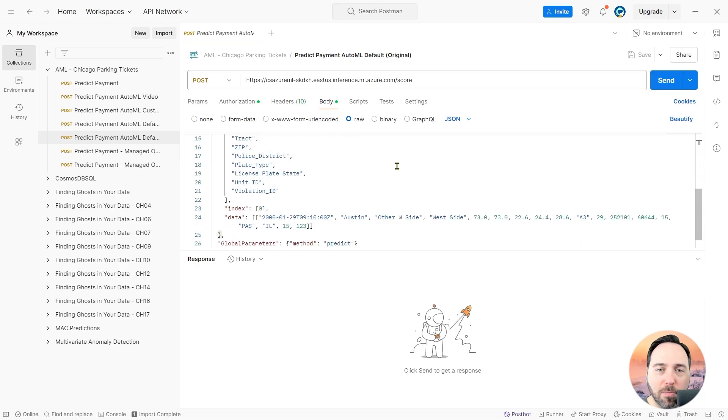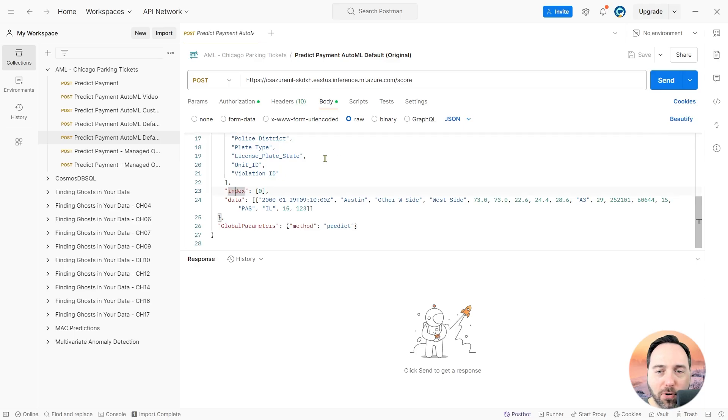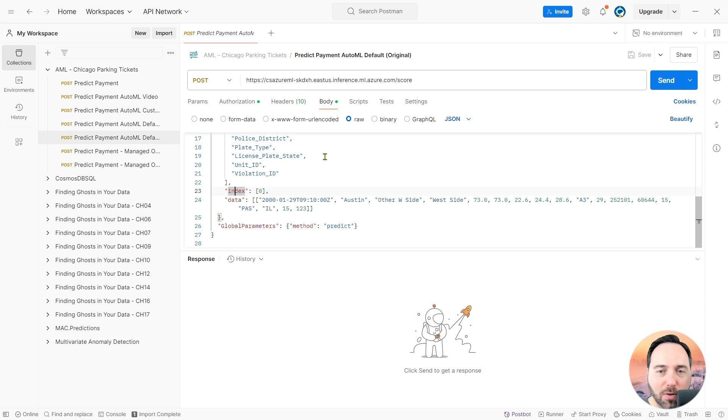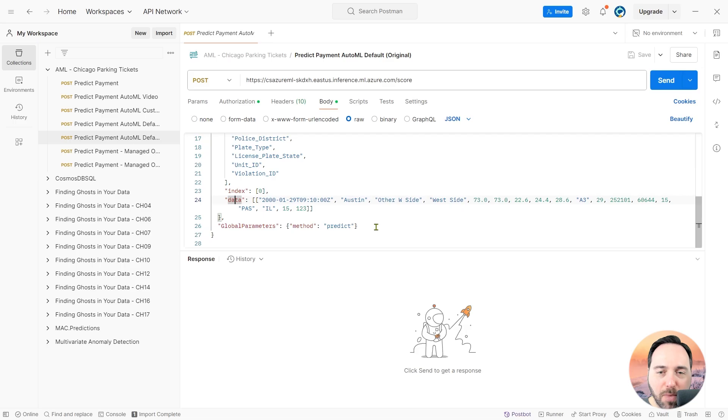Scrolling down a bit, I have an index, which indicates how many datasets I'm sending in for prediction. I've only got one dataset for prediction, so my index will be zero. Then for data, I have a list of lists. This gives me one list per input row, and the inputs are the same order as my column names.